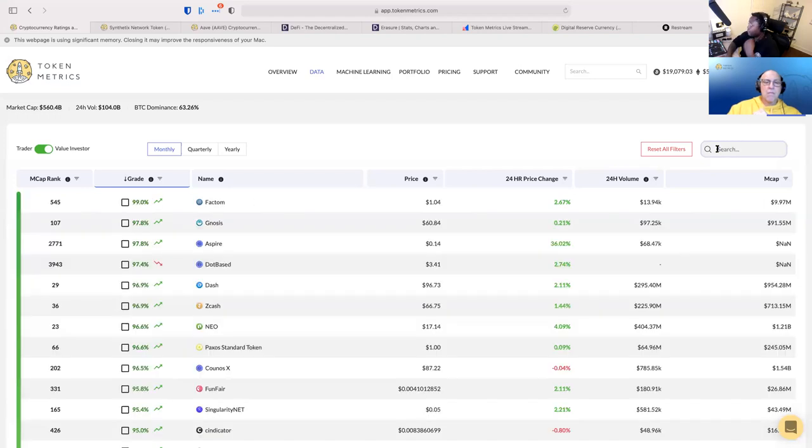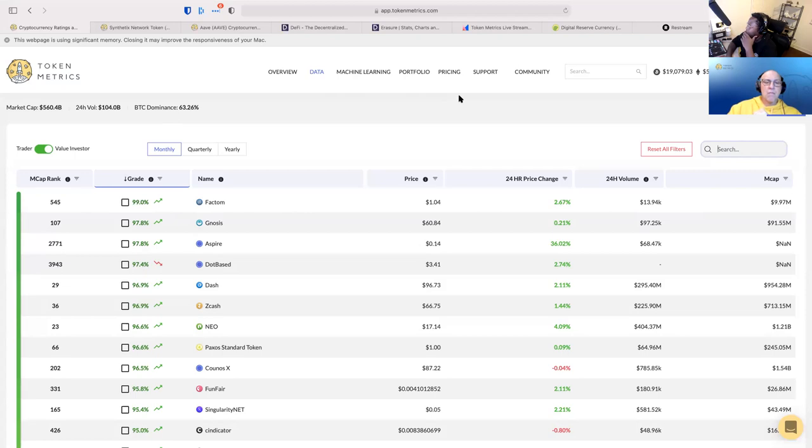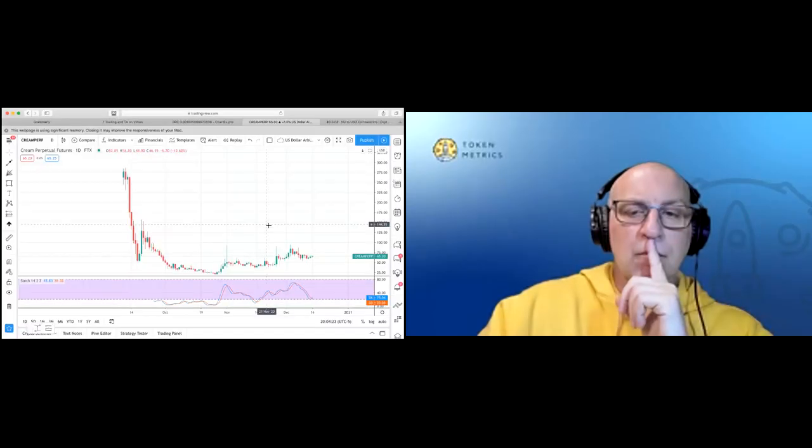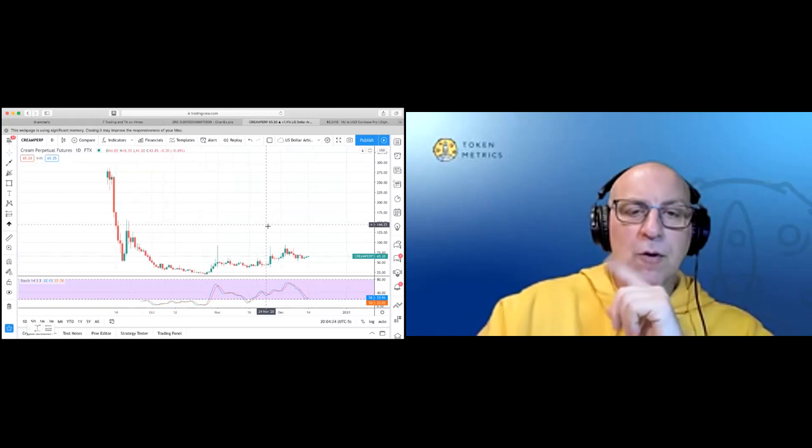This is for somebody who's looking for a short-term investment or trading. Bill, what does the TA look like? I'm pulling it up now.